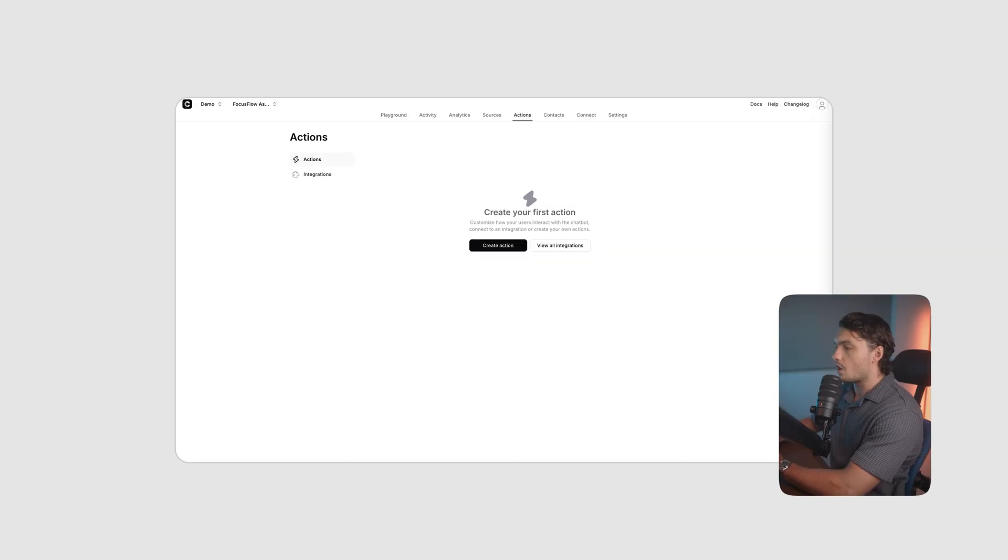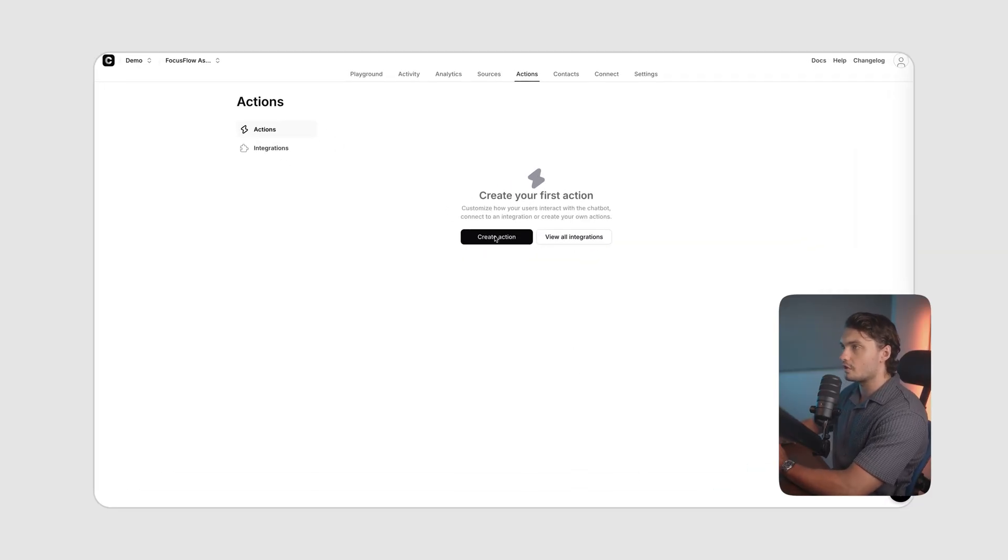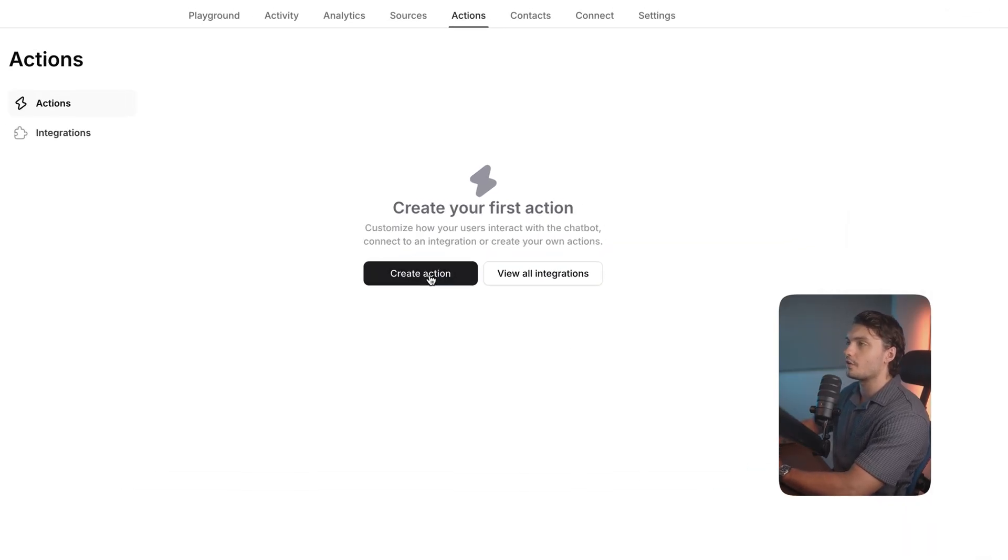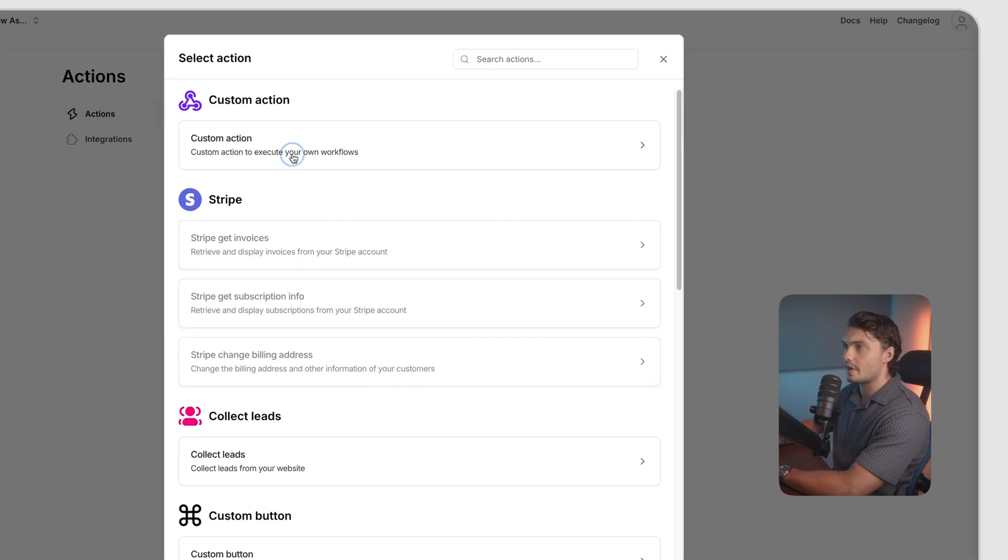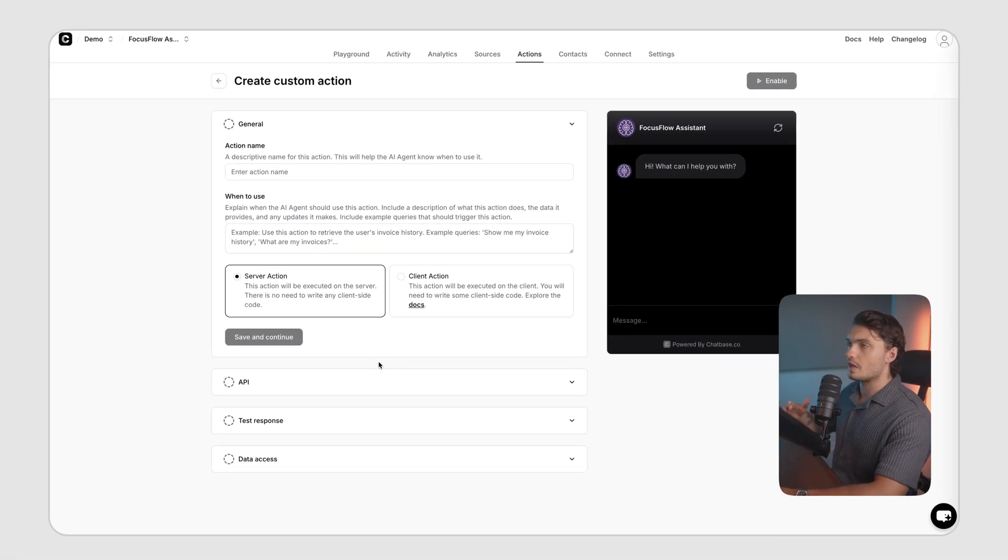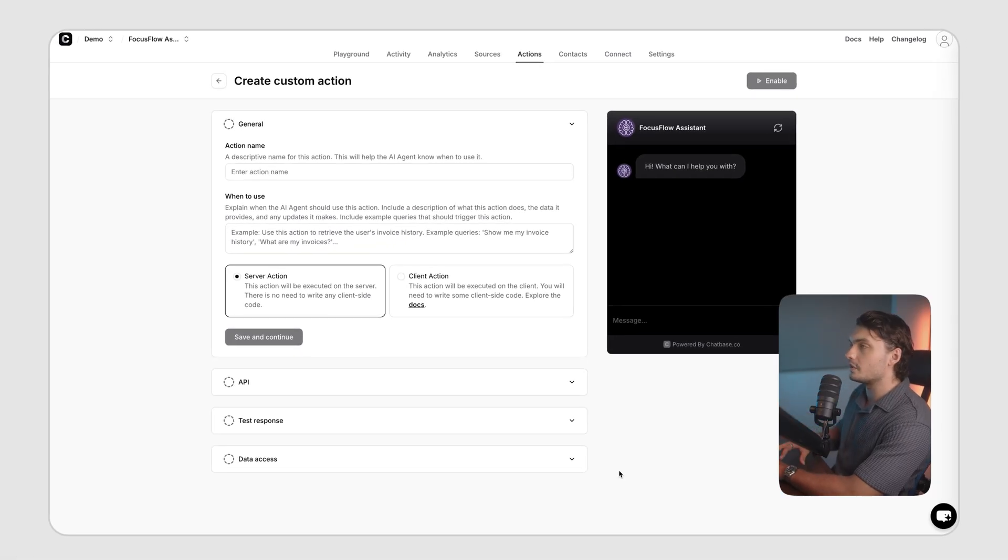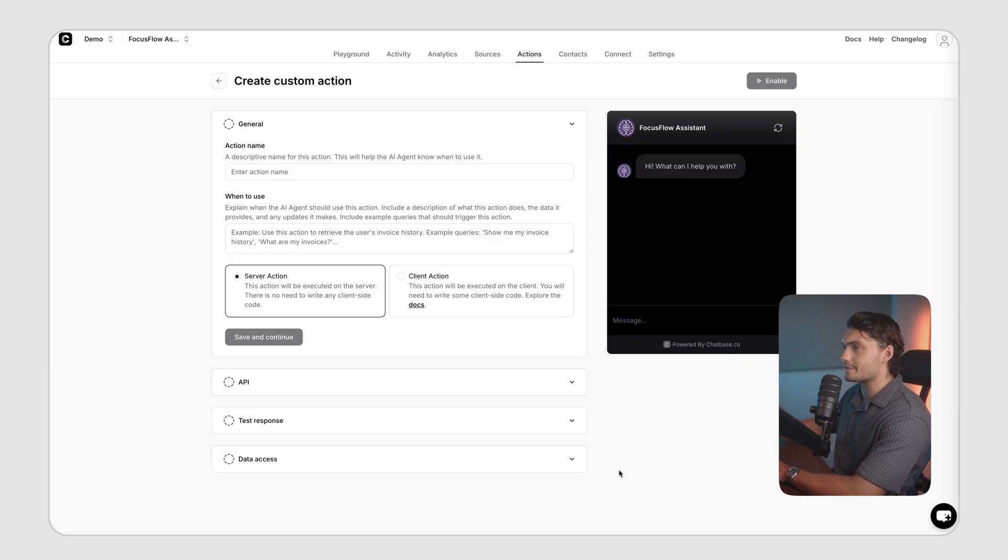And the best part of it is that no coding is required. You just click connect on the apps that you want to integrate, authorize them, and then Chatbase takes care of the rest. However, if you need something custom that Chatbase doesn't have, you can always click create action and create a custom action to execute your own API calls. This way, the possibilities of what your chatbot can do for you are absolutely limitless.